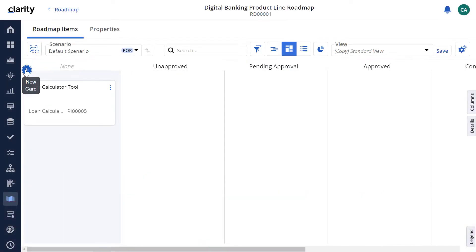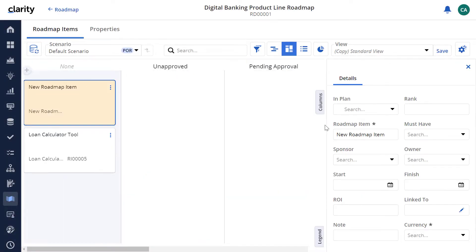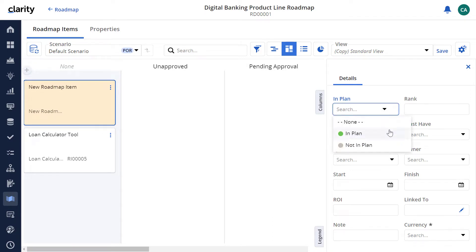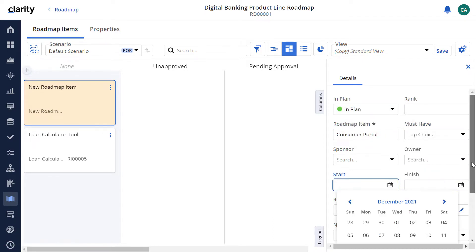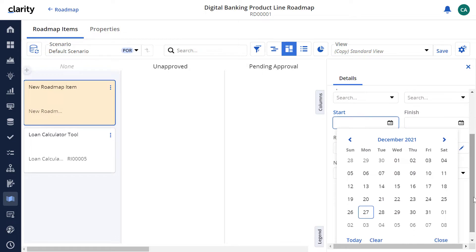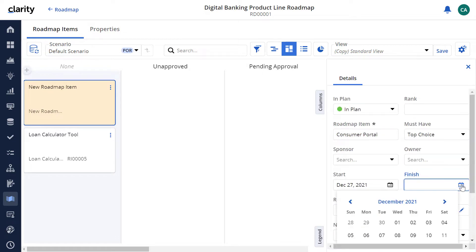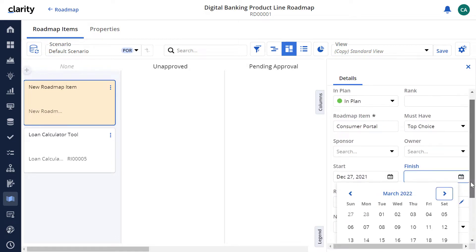In our previous video, we saw how Sid, a portfolio manager in Headmoral Bank, can create his first roadmap for the digital banking initiative.